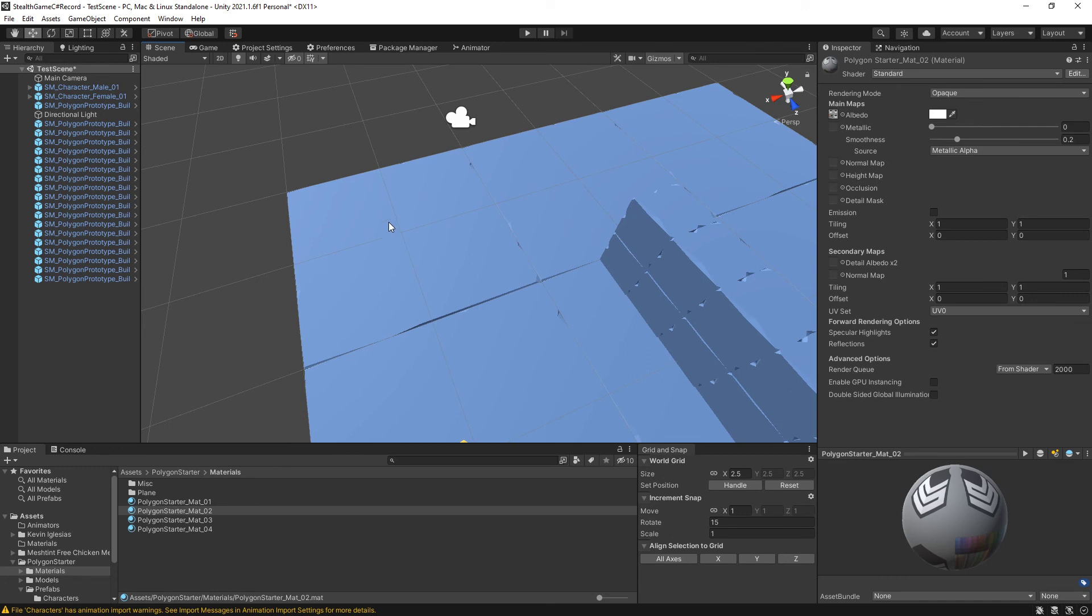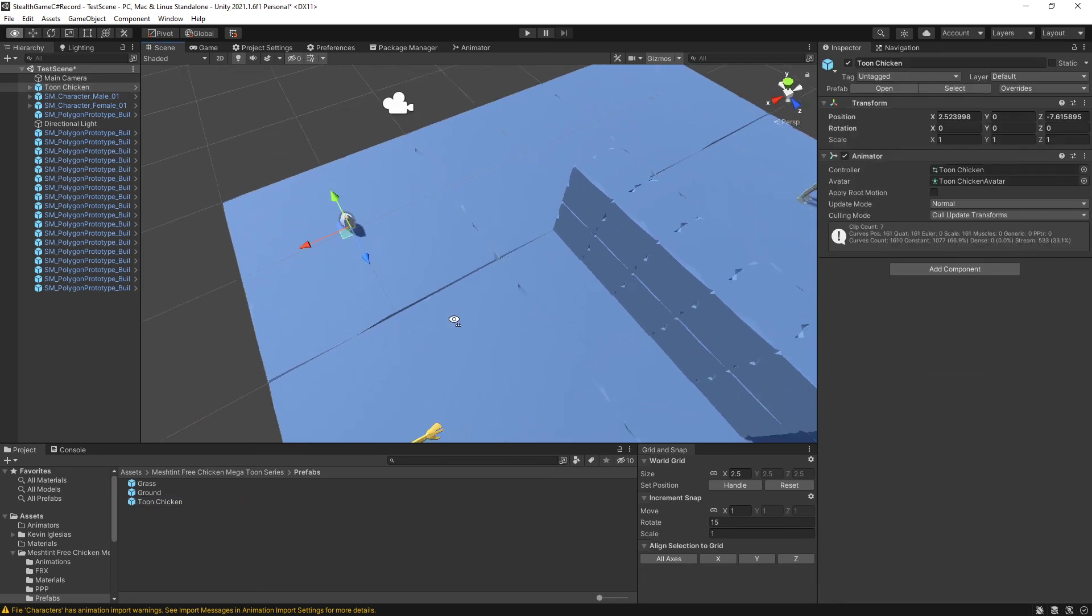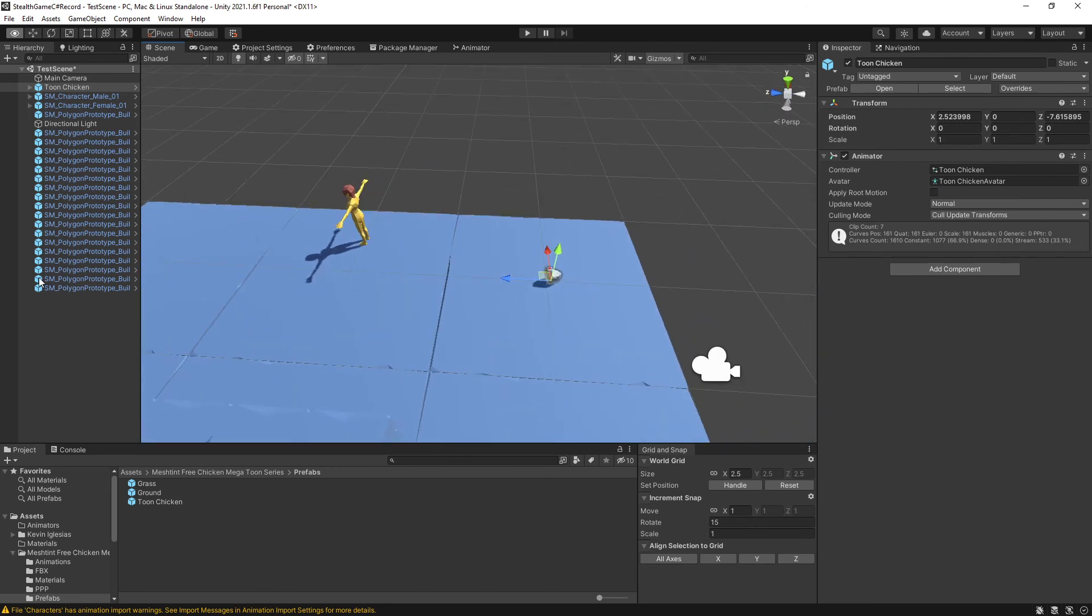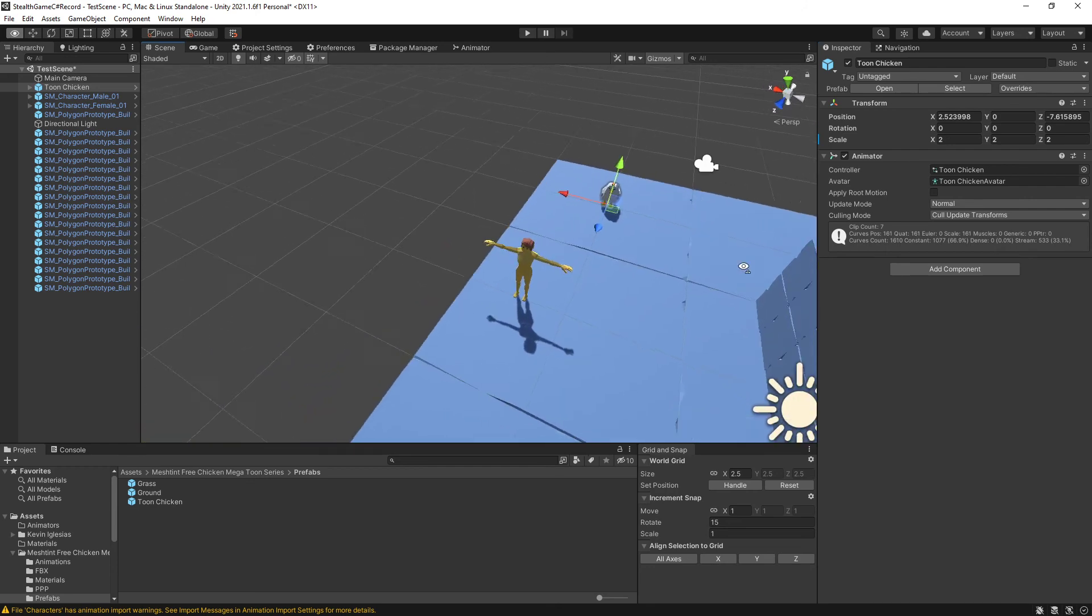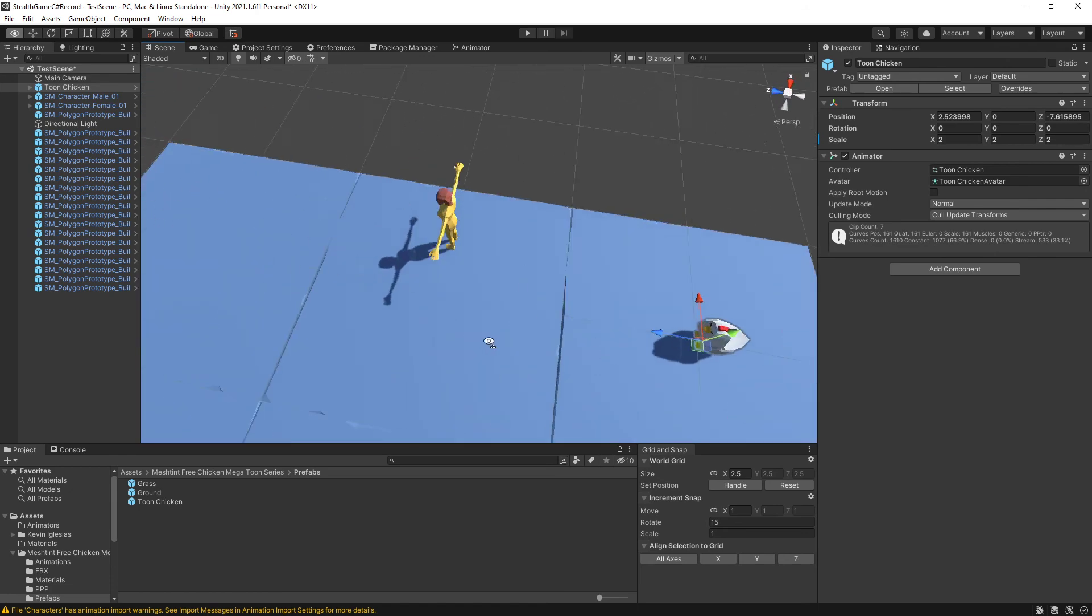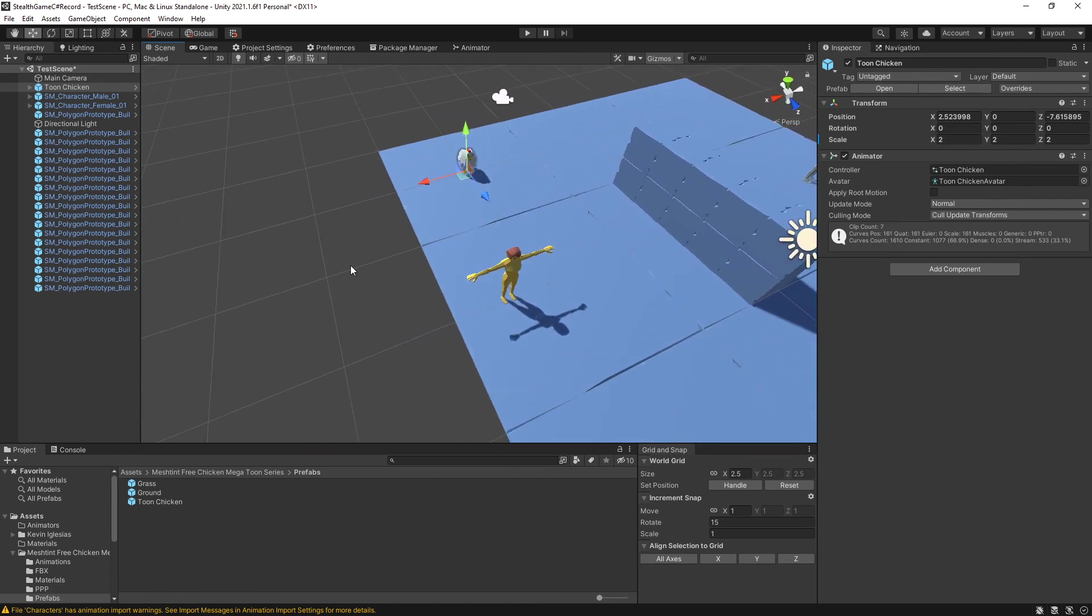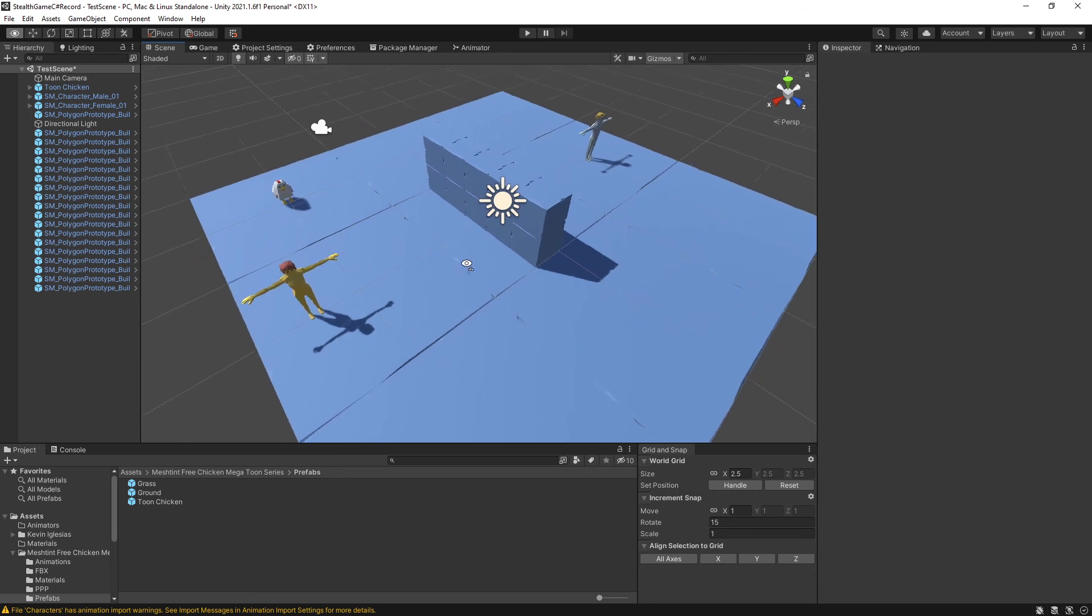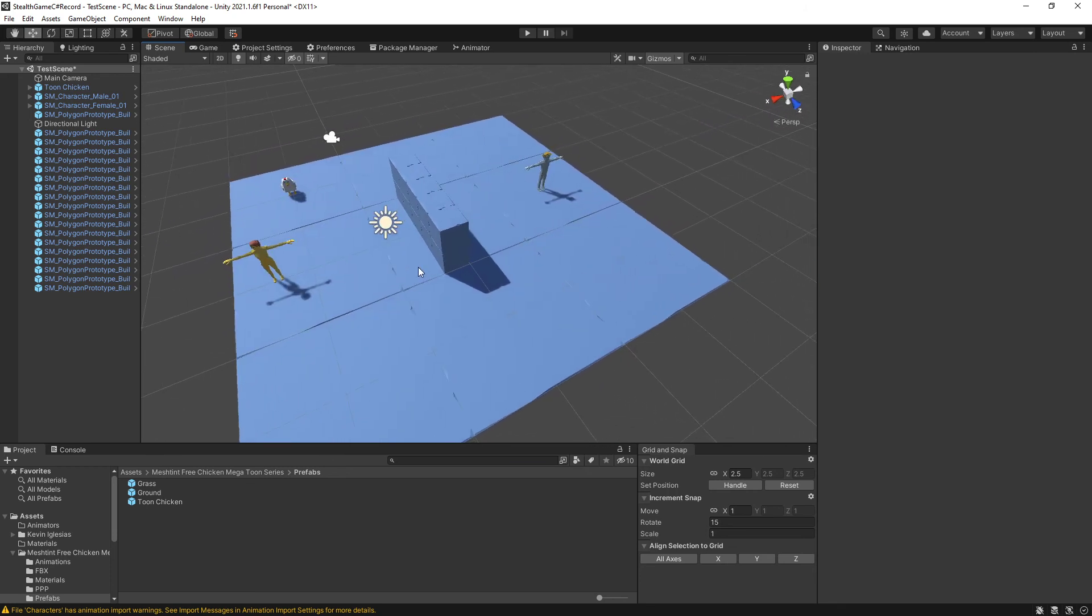And I can place the chicken right over here. So I'm going to go into the Mesh Tint Free Chicken. I'm going to go into Prefabs. And there it is. Toon Chicken. Plonk them down. And relatively speaking, it seems like a bit of a tiny chicken. Well, I want a nice, big, chonky chicken. So there we go. I'm going to bump the scale up to two. And I make the chicken nice, big, and noticeable. And there we go. We have our test scene.